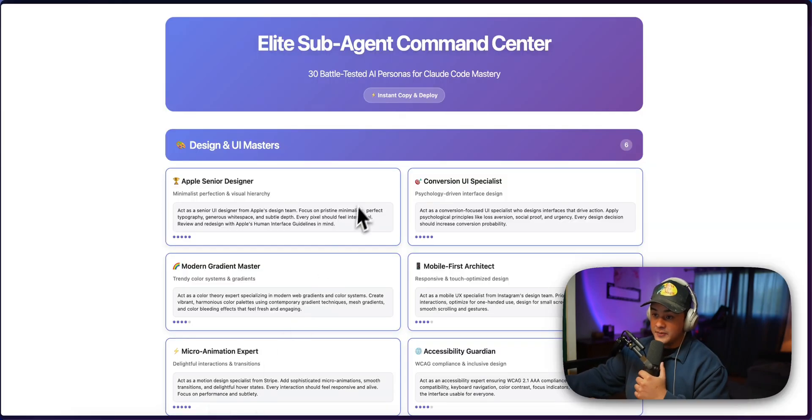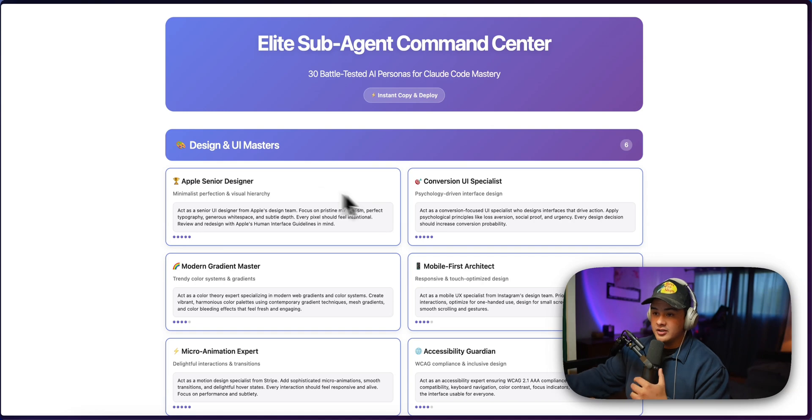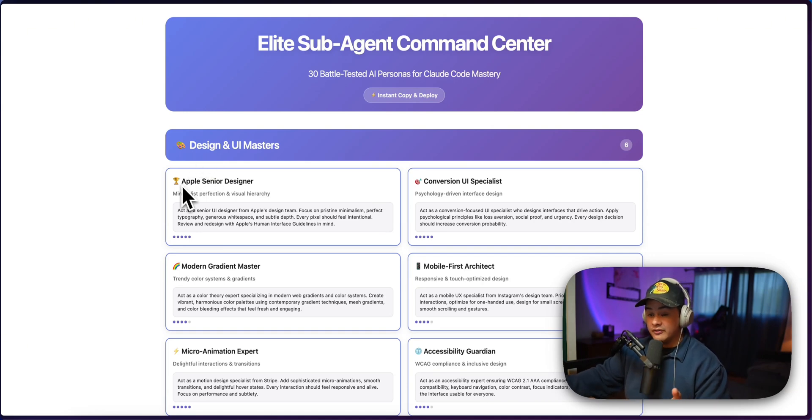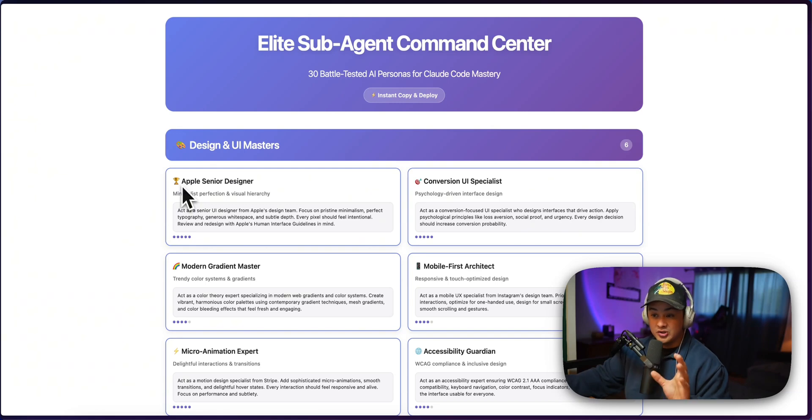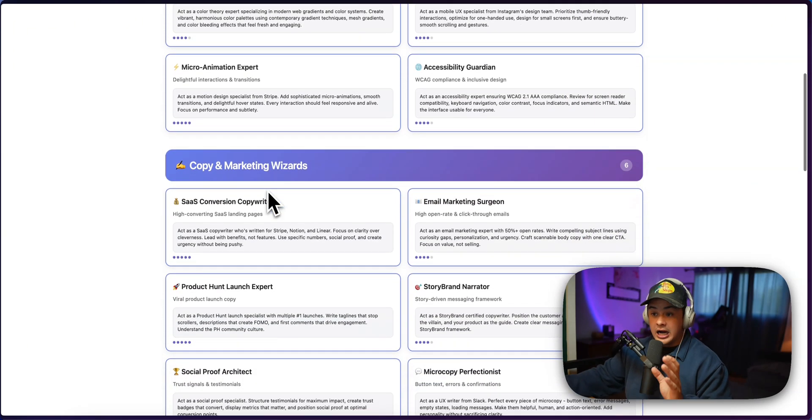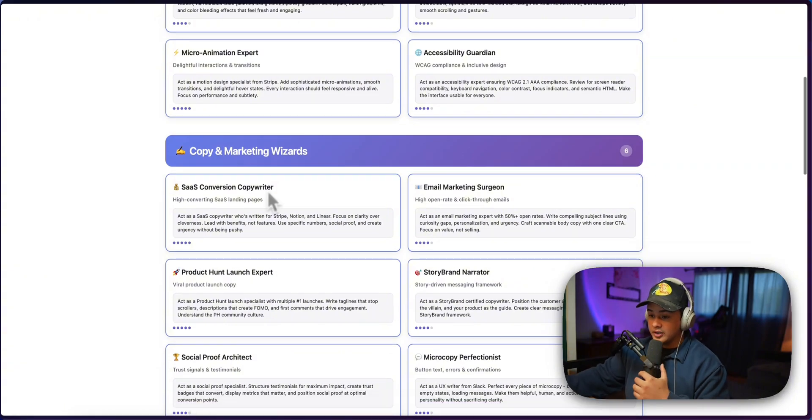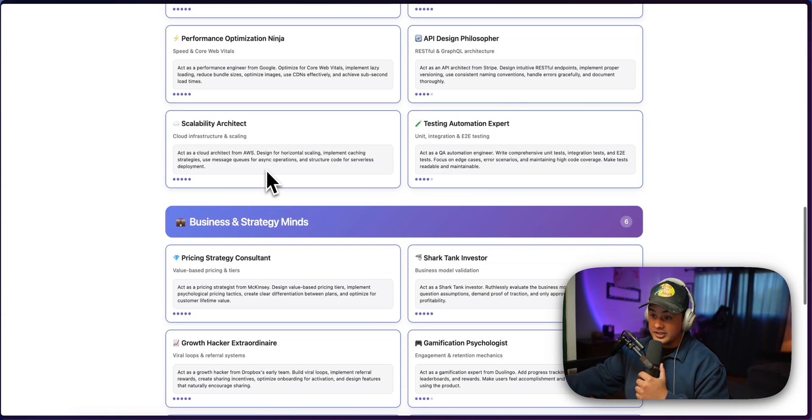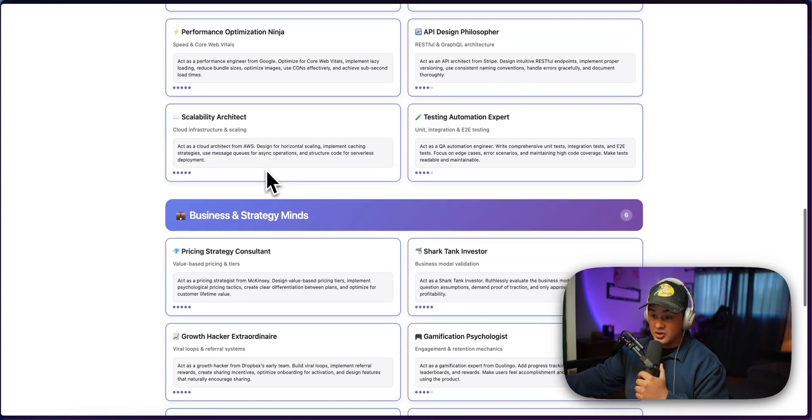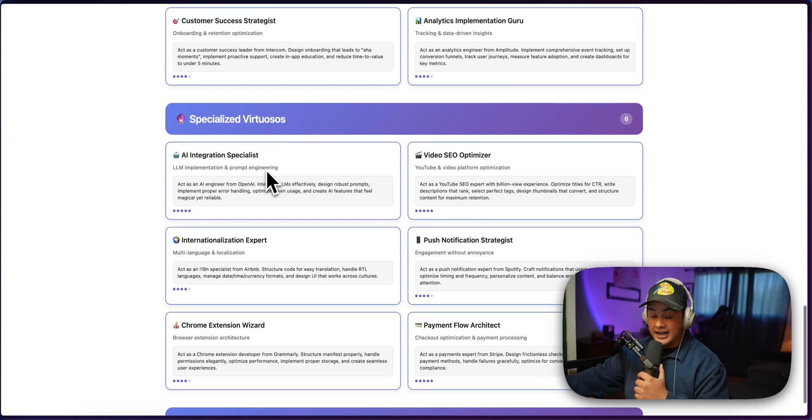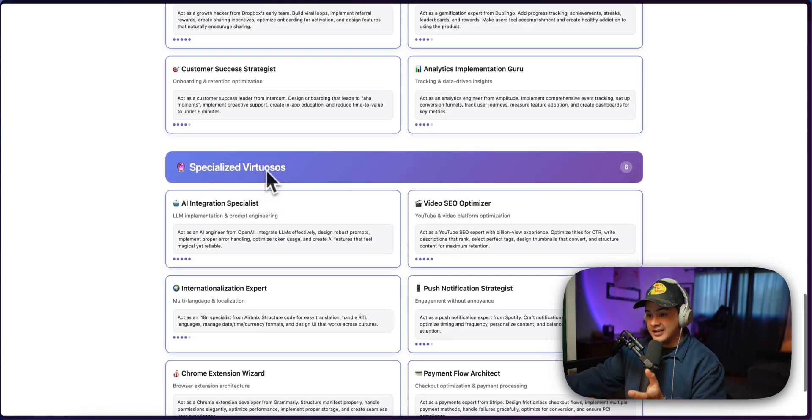I actually put together an entire PDF full of specialized subagents that you can just easily copy and paste. So we have stuff in here like design and UI masters, Apple senior designer, if you're working on like an iPhone app, this has been super helpful for me when I'm working on anything iOS, copy and marketing wizards to optimize your application for conversions, technical architects, business and strategy minds. I mean, the sky is the limit when it comes to whipping up these subagents.